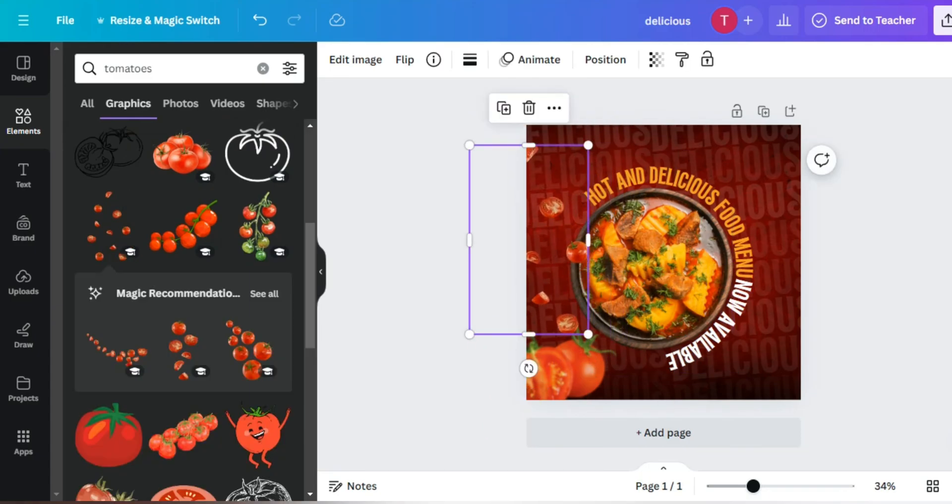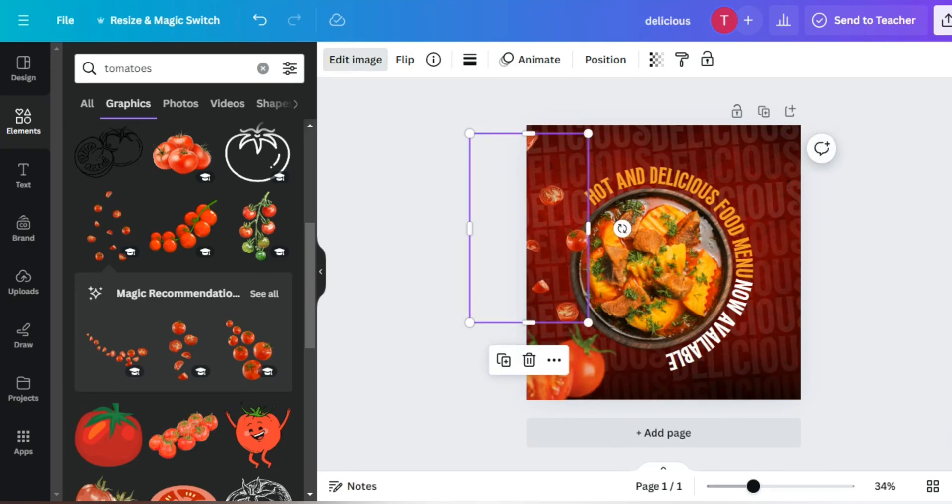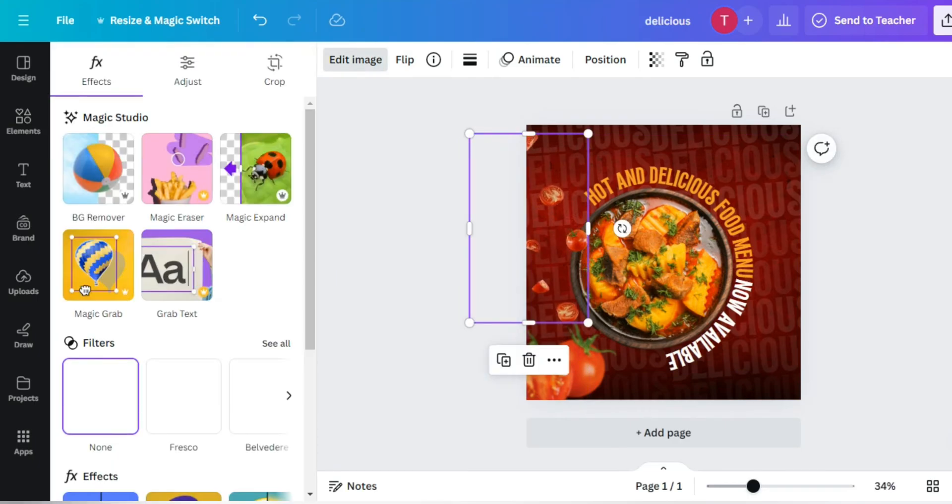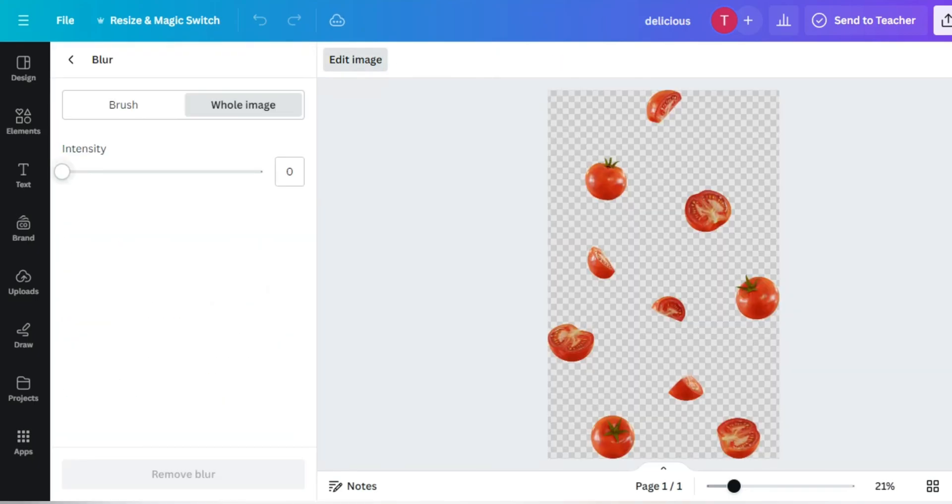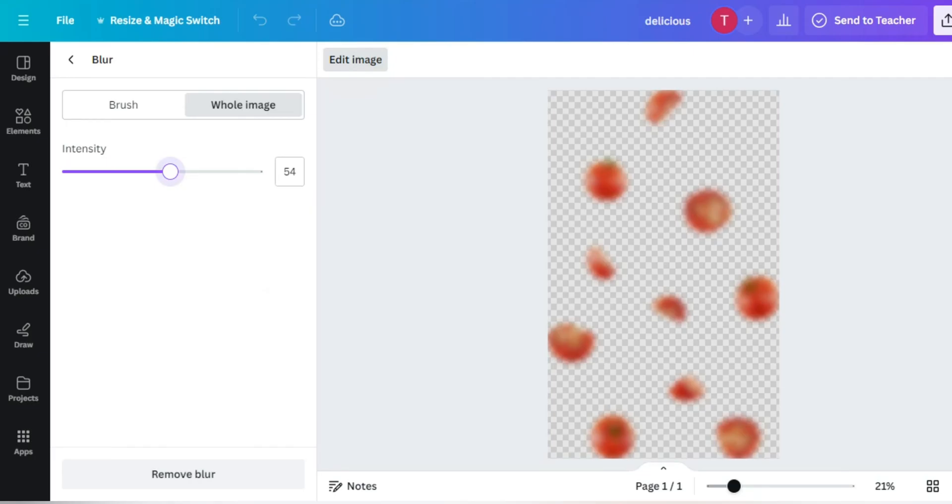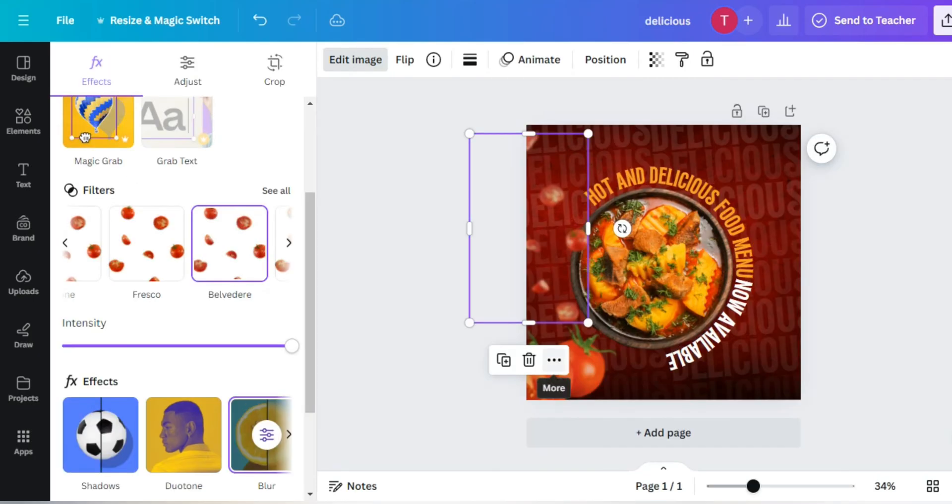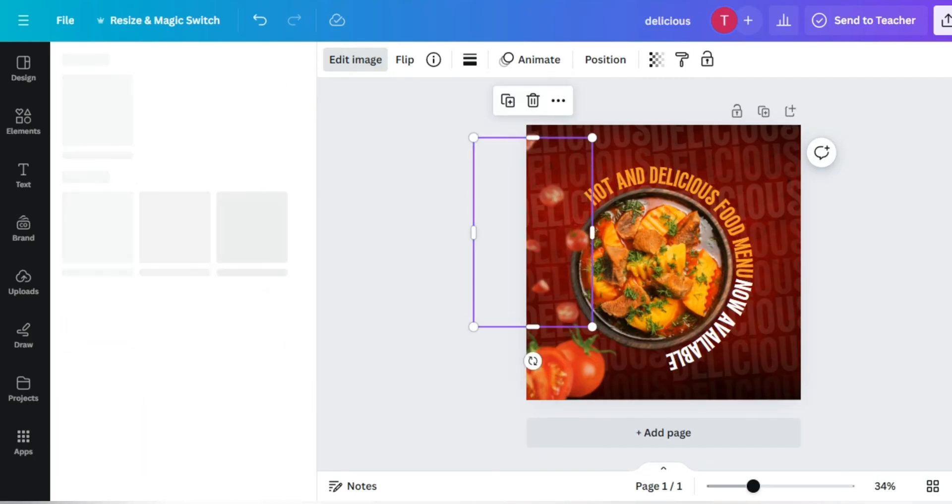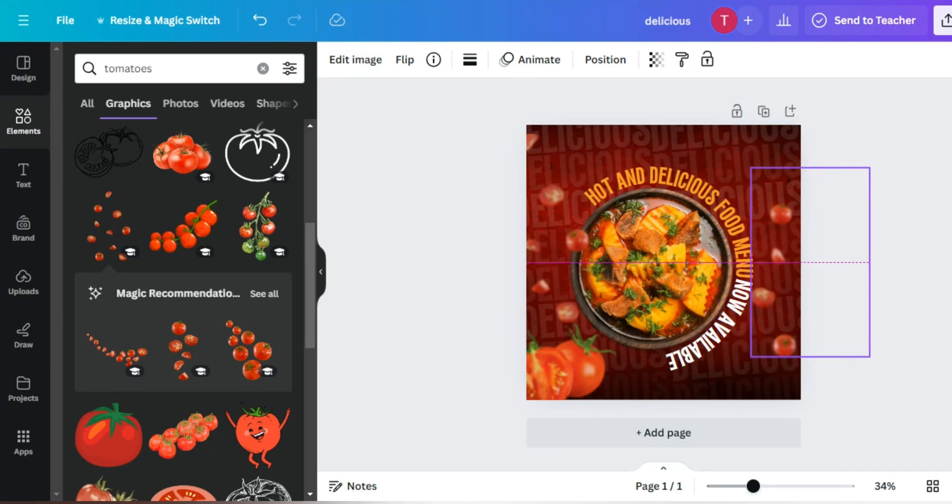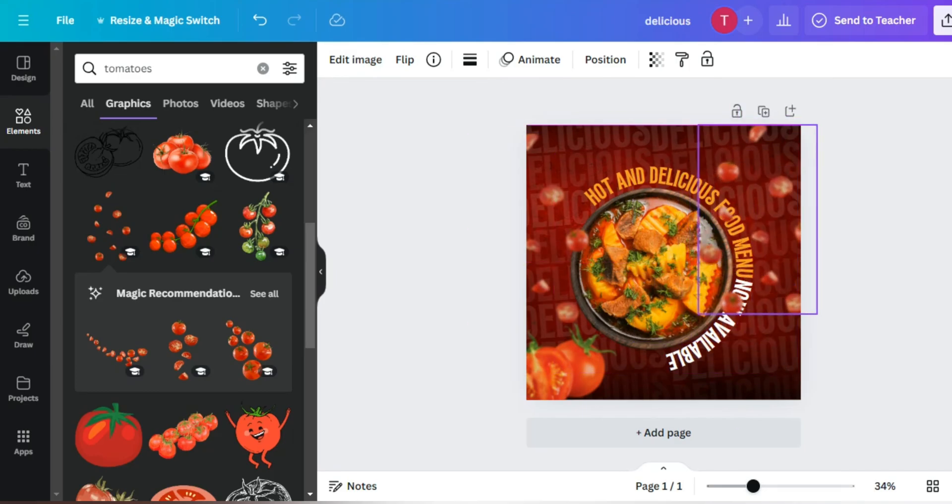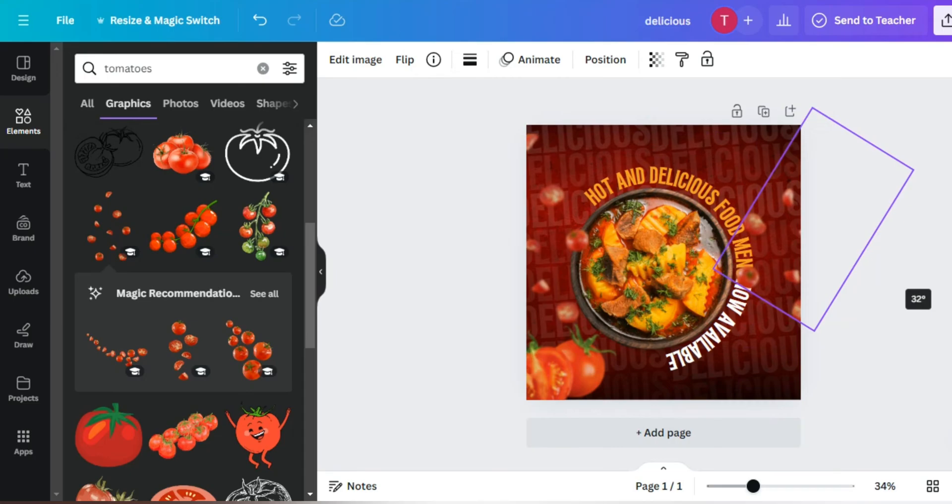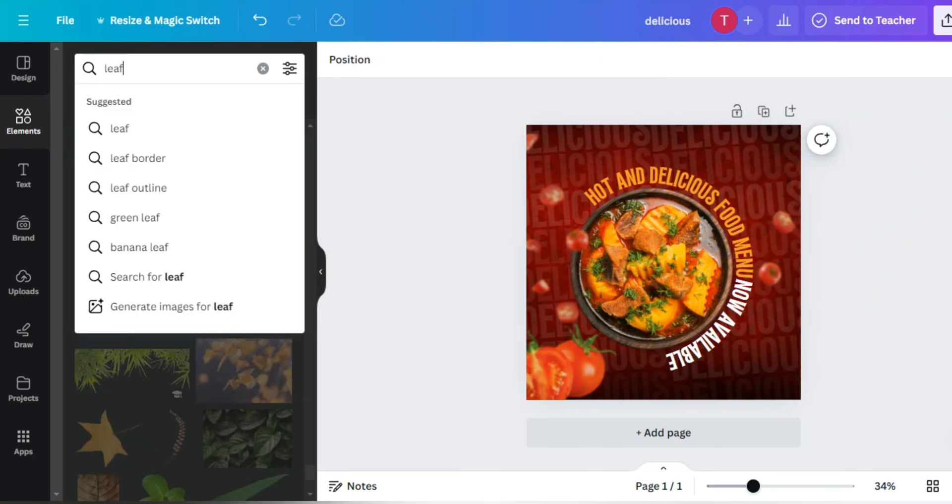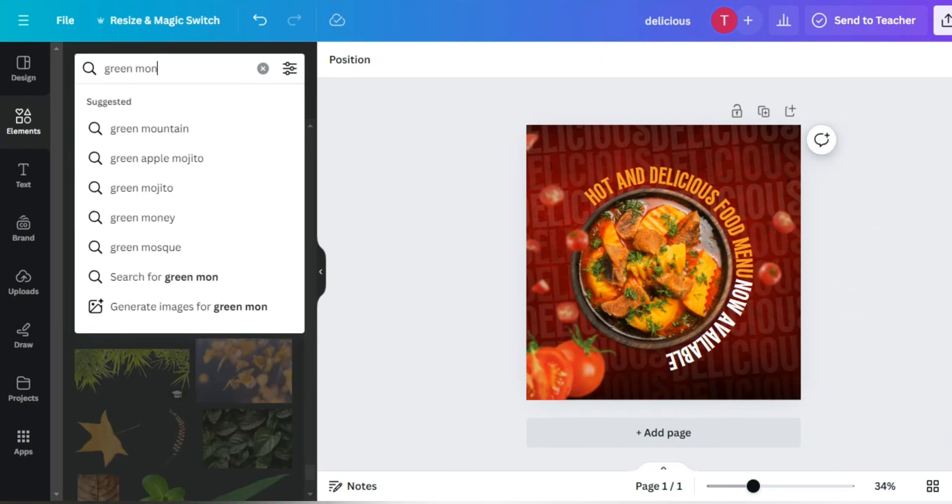I have used the same element. You will get it on graphics. I will give it a little blurry look. I have used the same on the right side. Set it properly.